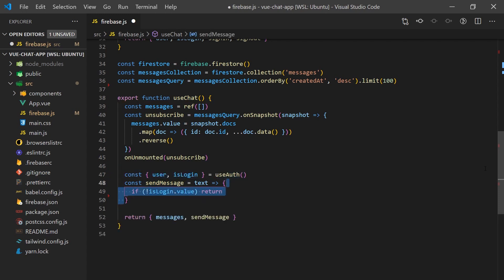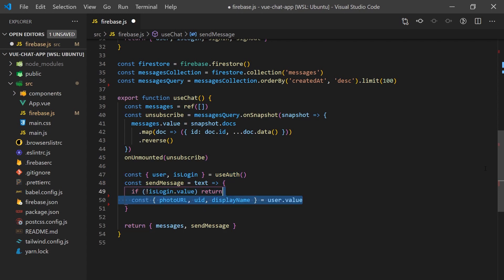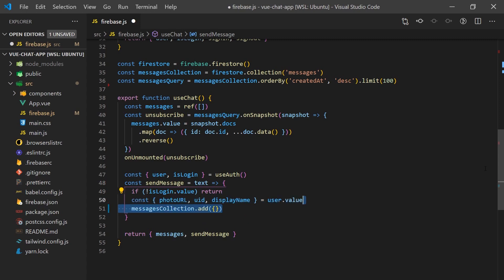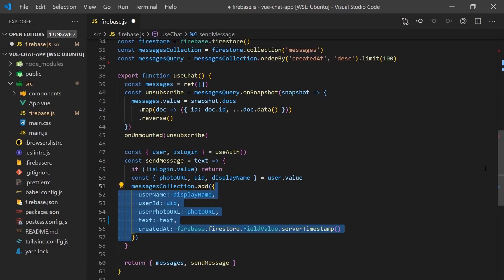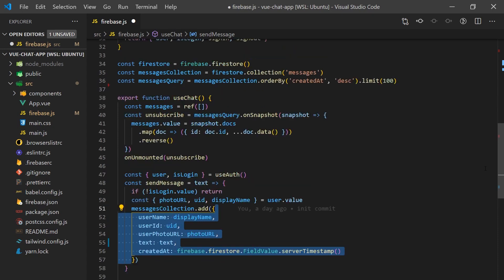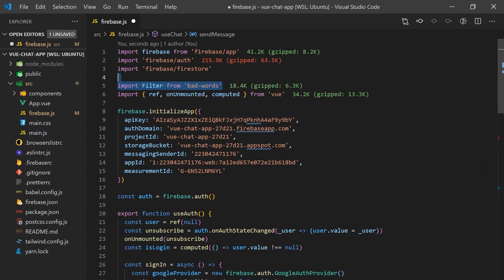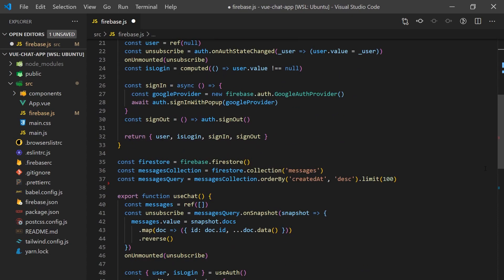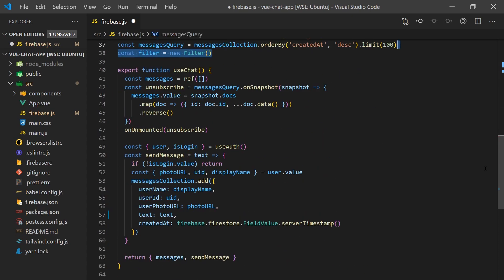If the user is logged in, we'll grab their display name, photo, and ID, and insert a new message into the Firebase storage. I've installed an NPM package called bad words. You can install it as well if you'd like, but before we insert our message into the database, we can apply the filter to remove any bad words.